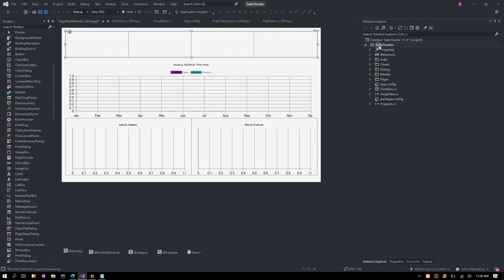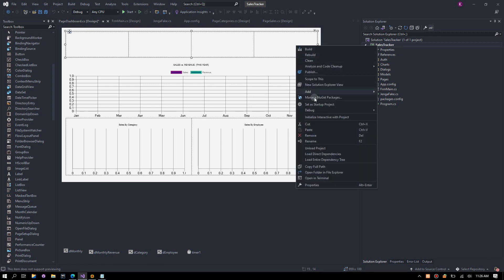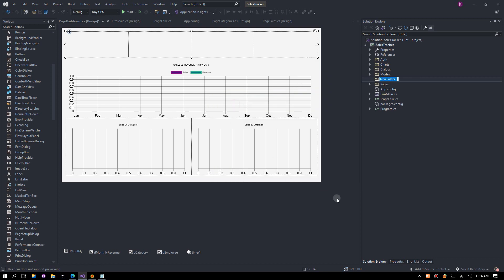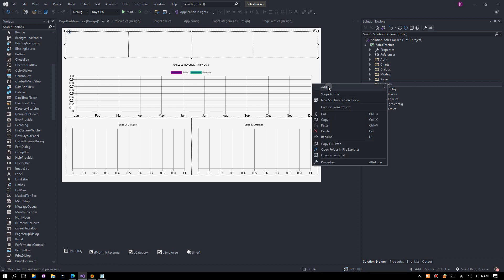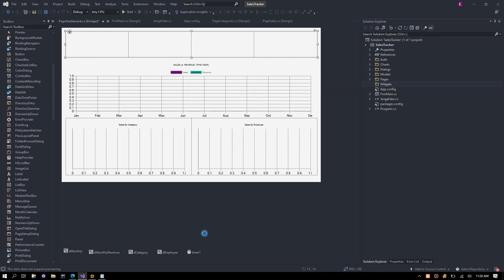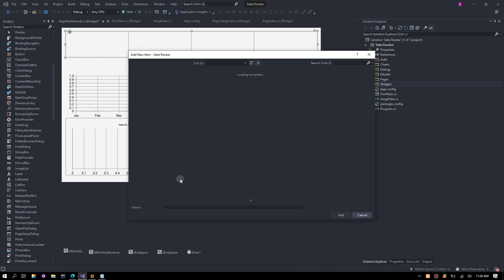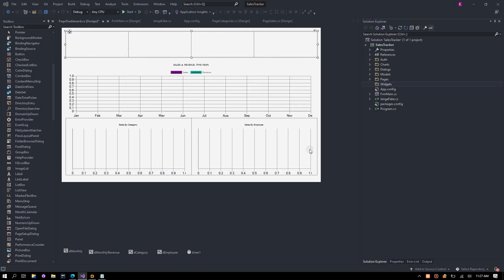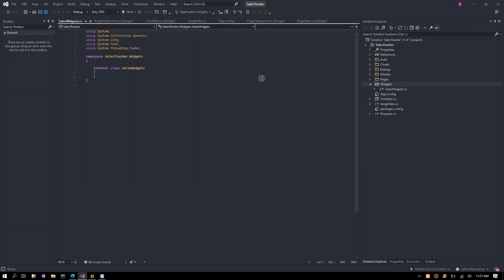Go to solution explorer and add a widgets folder. Create a static class called sales widgets. Create a function get revenue and it should return a string.